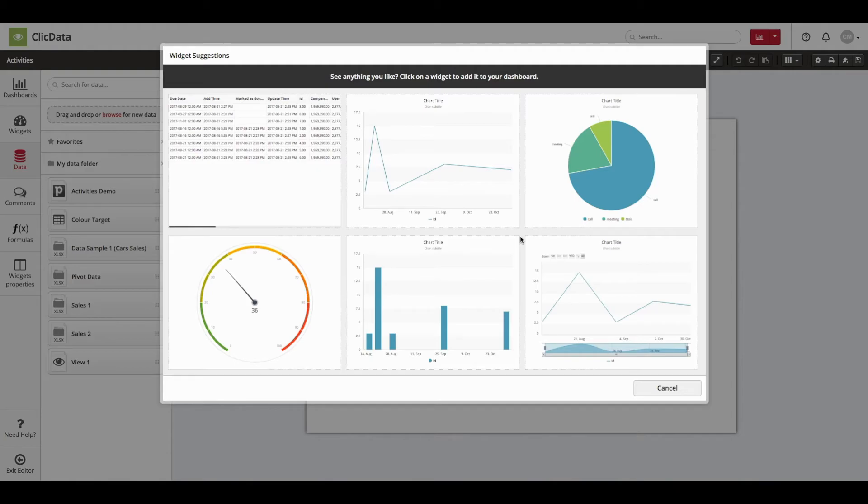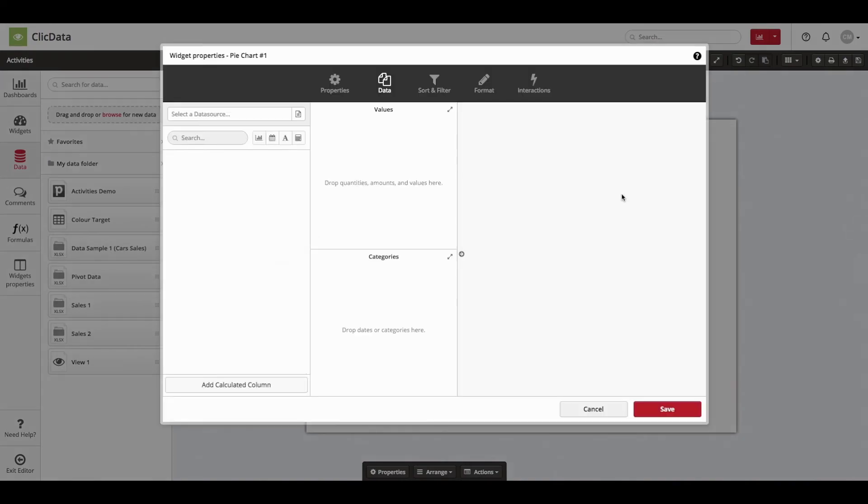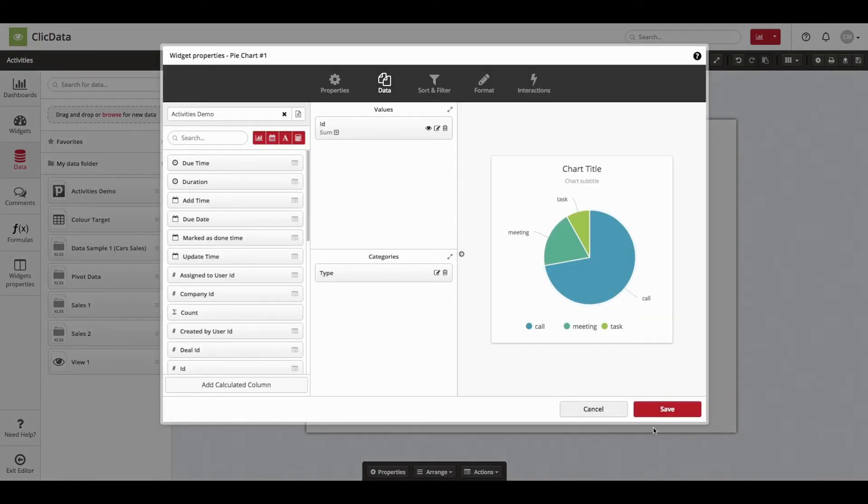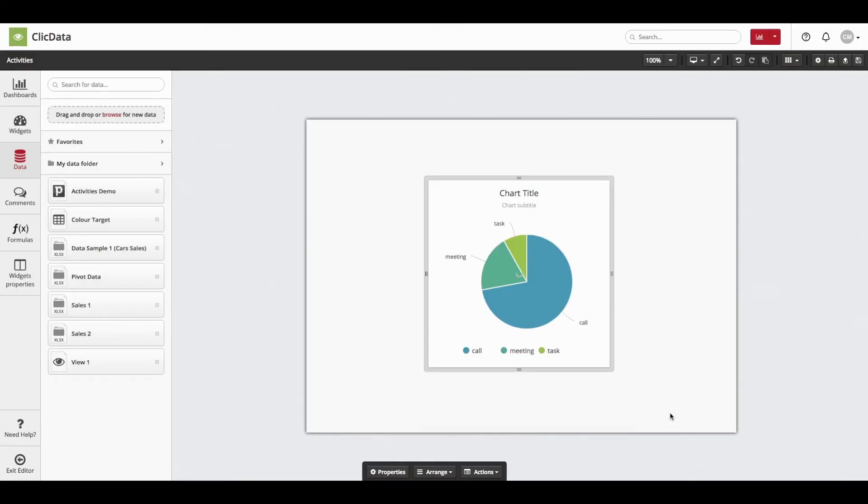For this example, I will create a pie chart using my activities dataset. And there it is! As you can see, the pie chart is already configured with meaningful information.